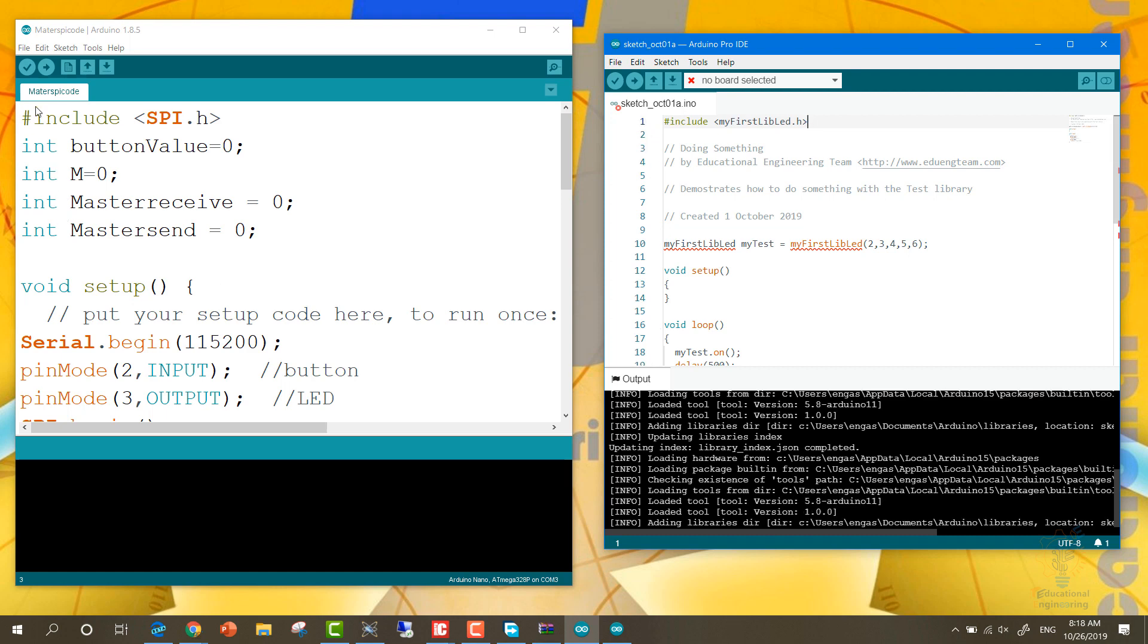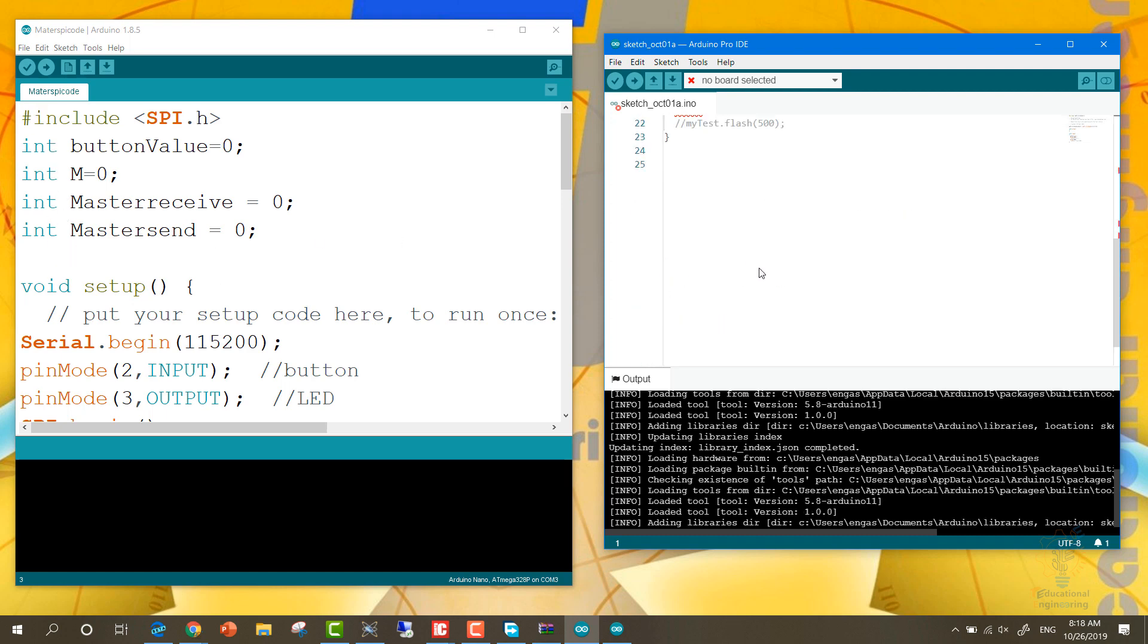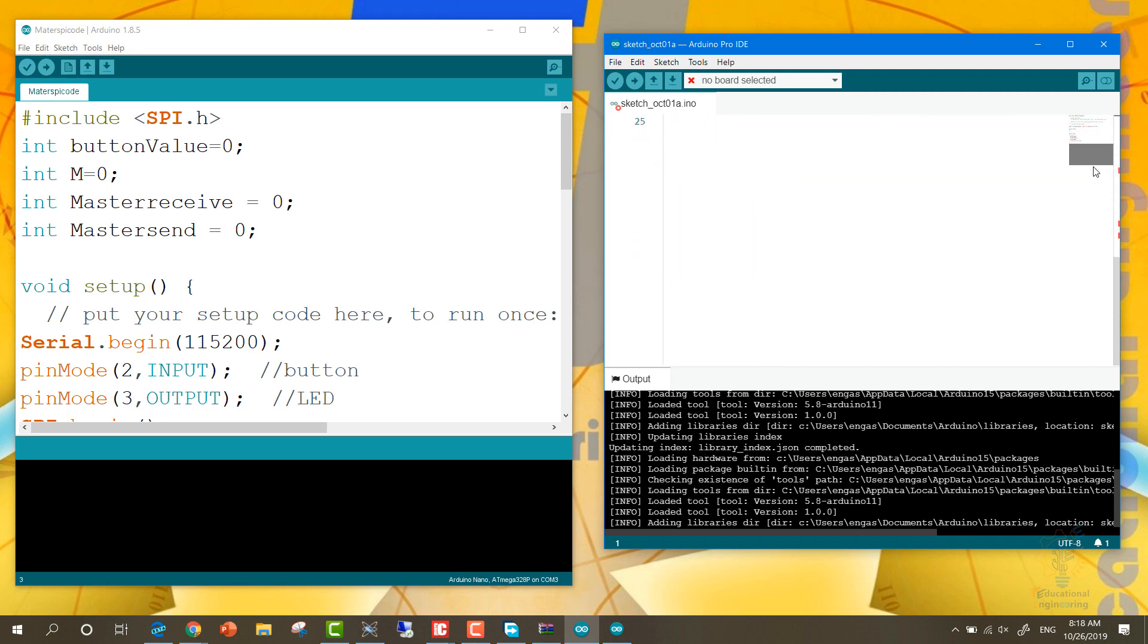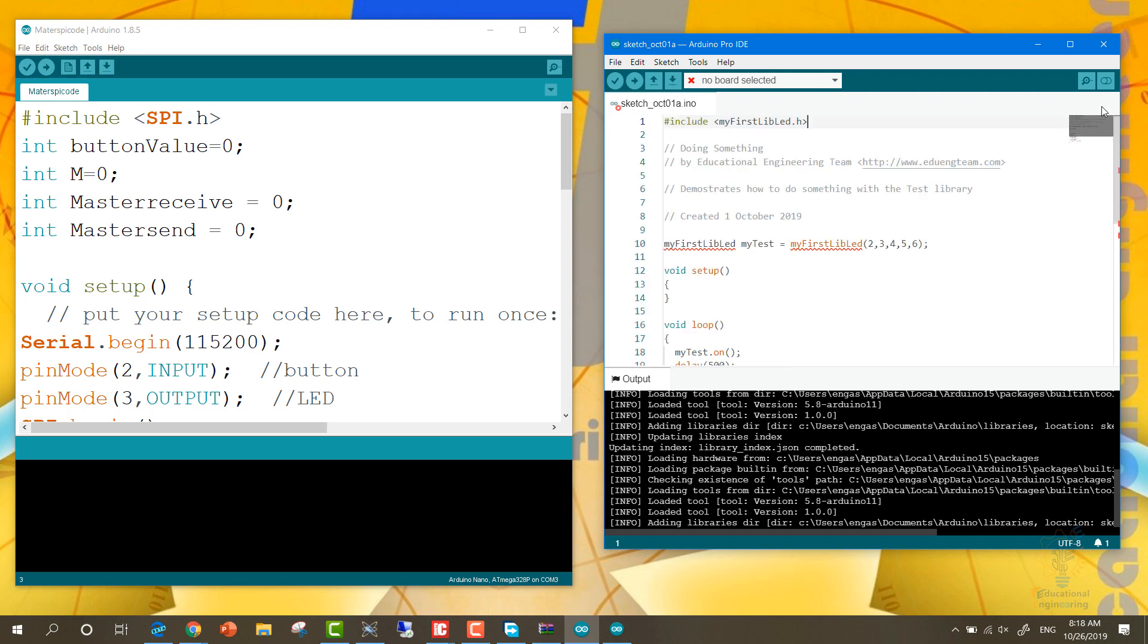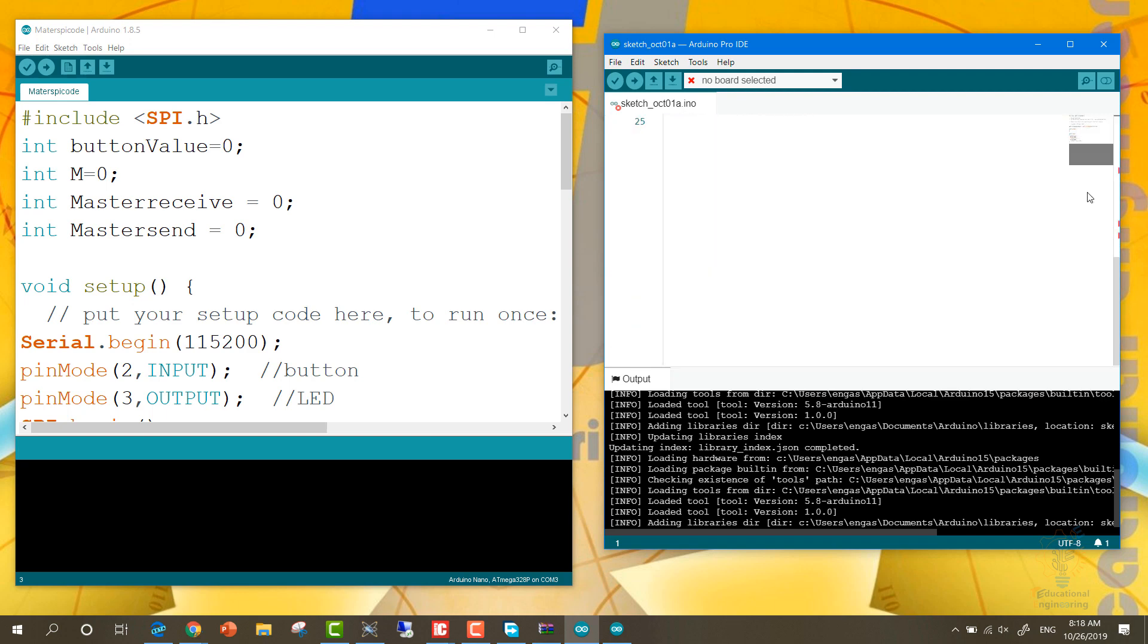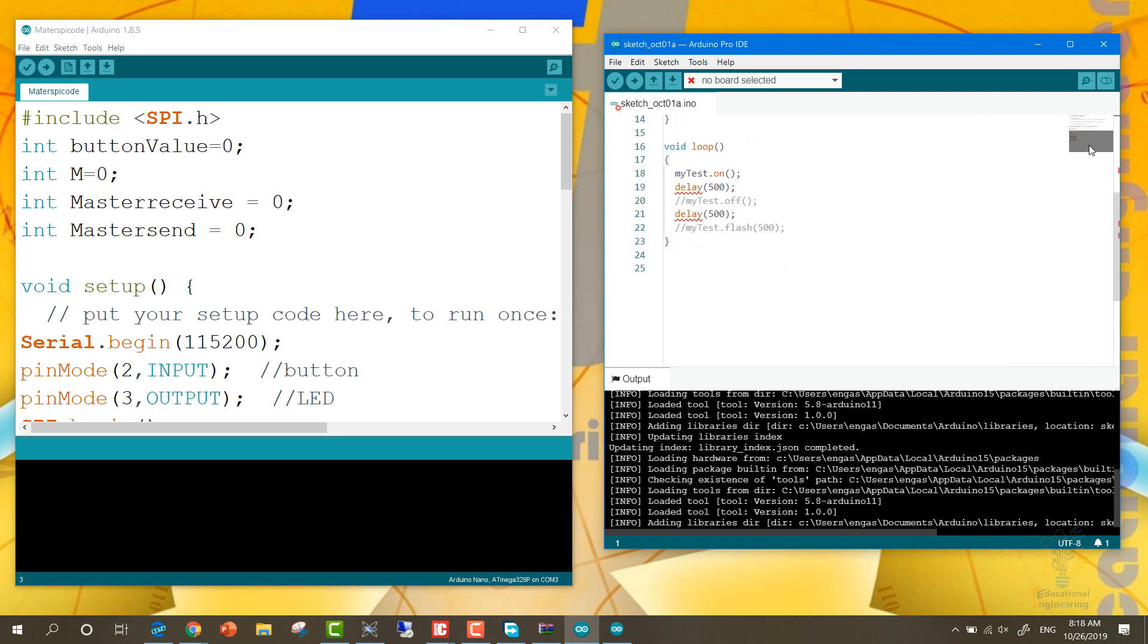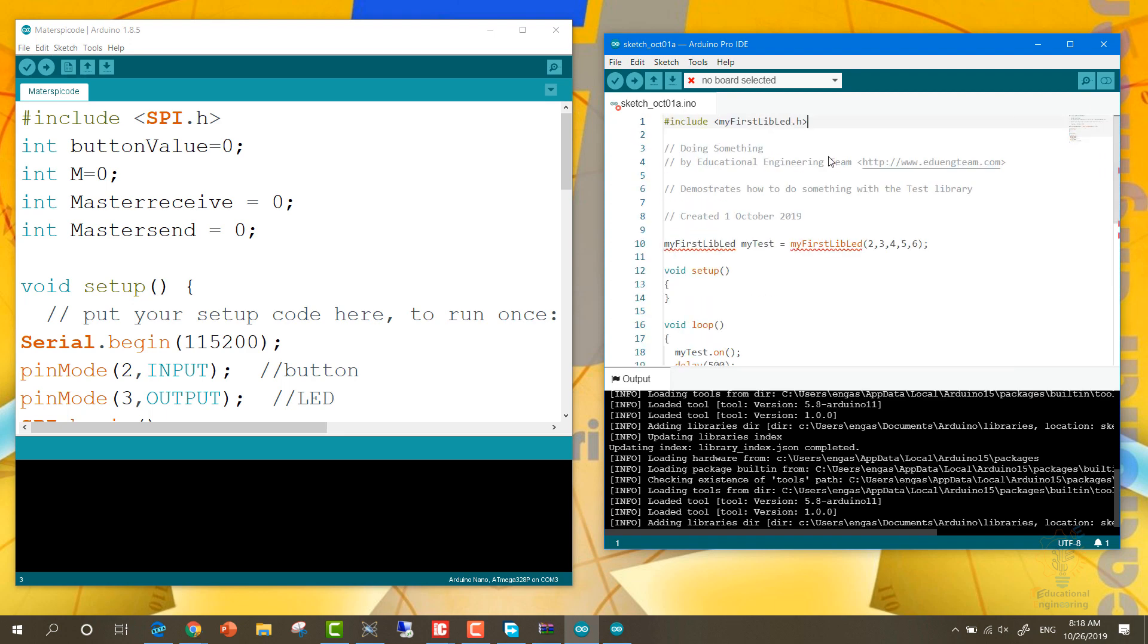And here you can see that it's the same code here, but we have numbers on the left. Here we don't have numbers, and that's it. Here you can go through your code - if you have a very long code, this will make it easier for you to navigate. We don't have that option here, and it has a lot of behind the scenes improvements. I will add a list of them in the description of this video.